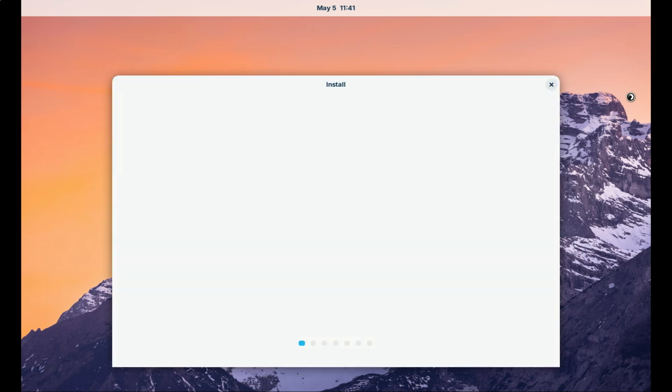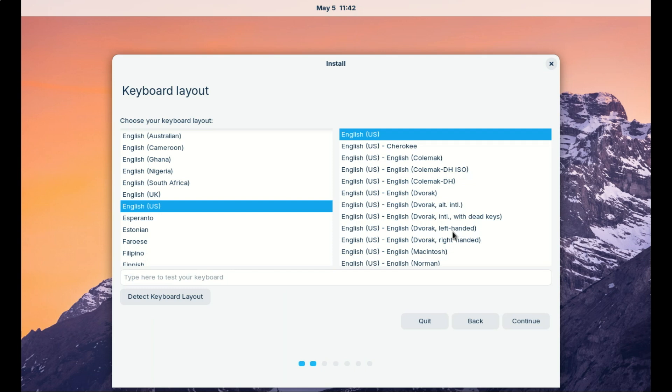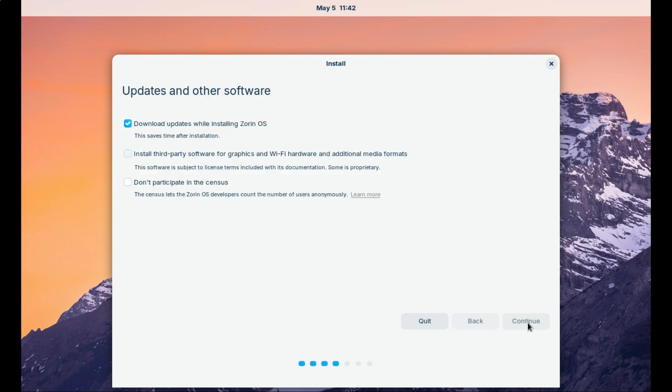Installing Zorin OS is smoother, faster, and more privacy respecting than Windows 10 or 11, especially for new users or those with older PCs. You won't get bogged down in account setups, pre-installed bloat, or endless updates right after install.